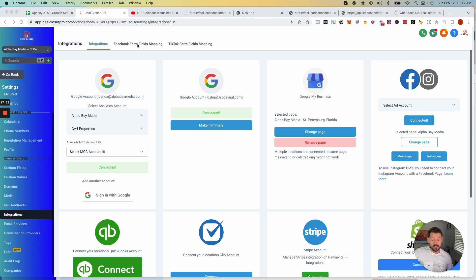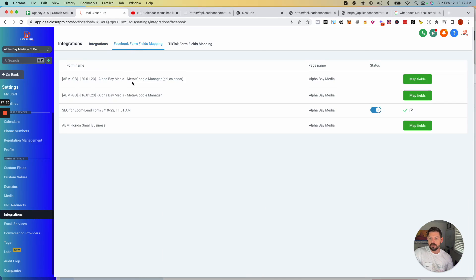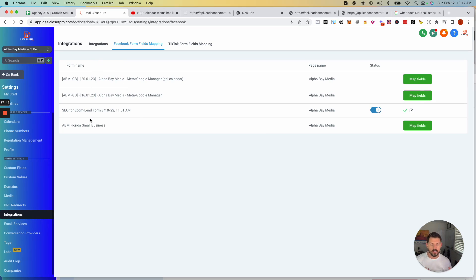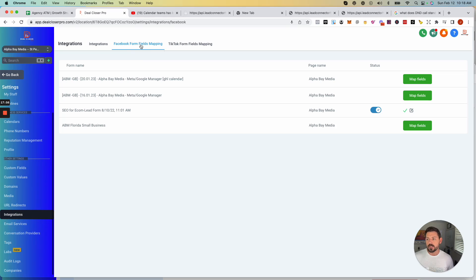There's also a section in the course showing how to set up a lead form ad. Once a lead form ad is set up you'll see those lead form ads in here — if you don't see them it's because you haven't integrated Facebook yet. Once you've built an ad in Facebook and want that information to pull into Go High Level to automate SMS messages and emails, this is where you do that.